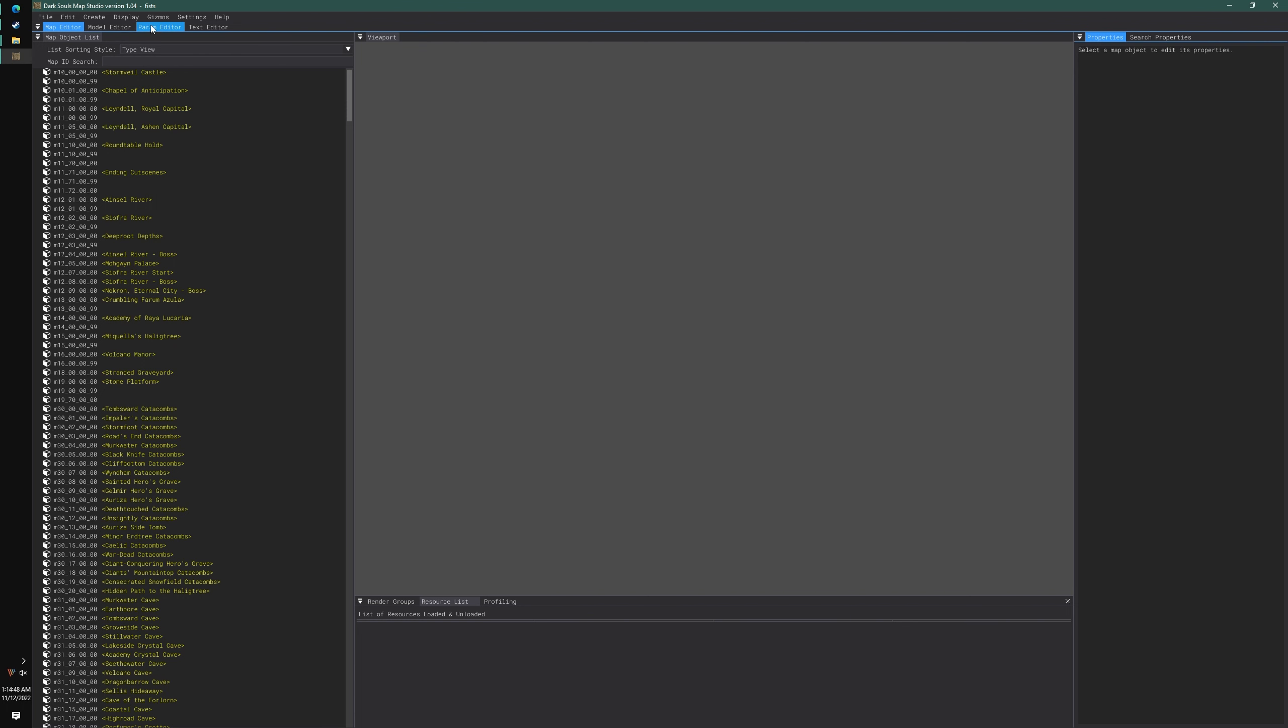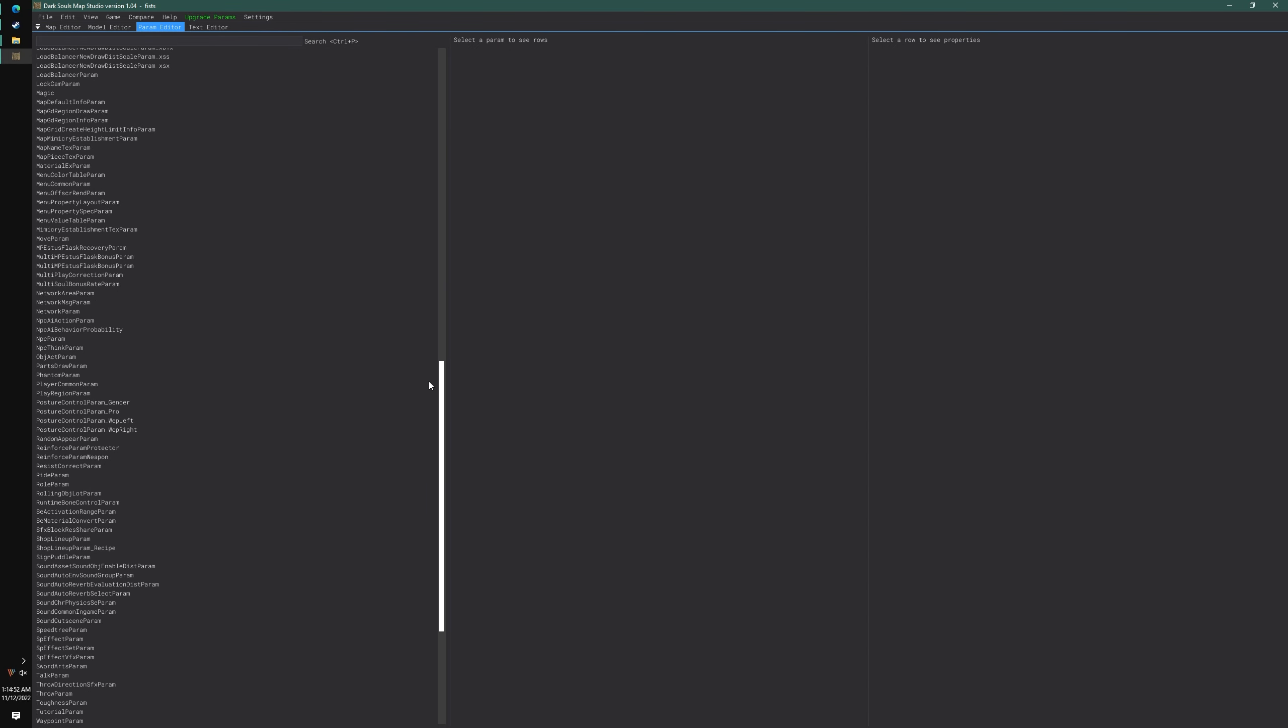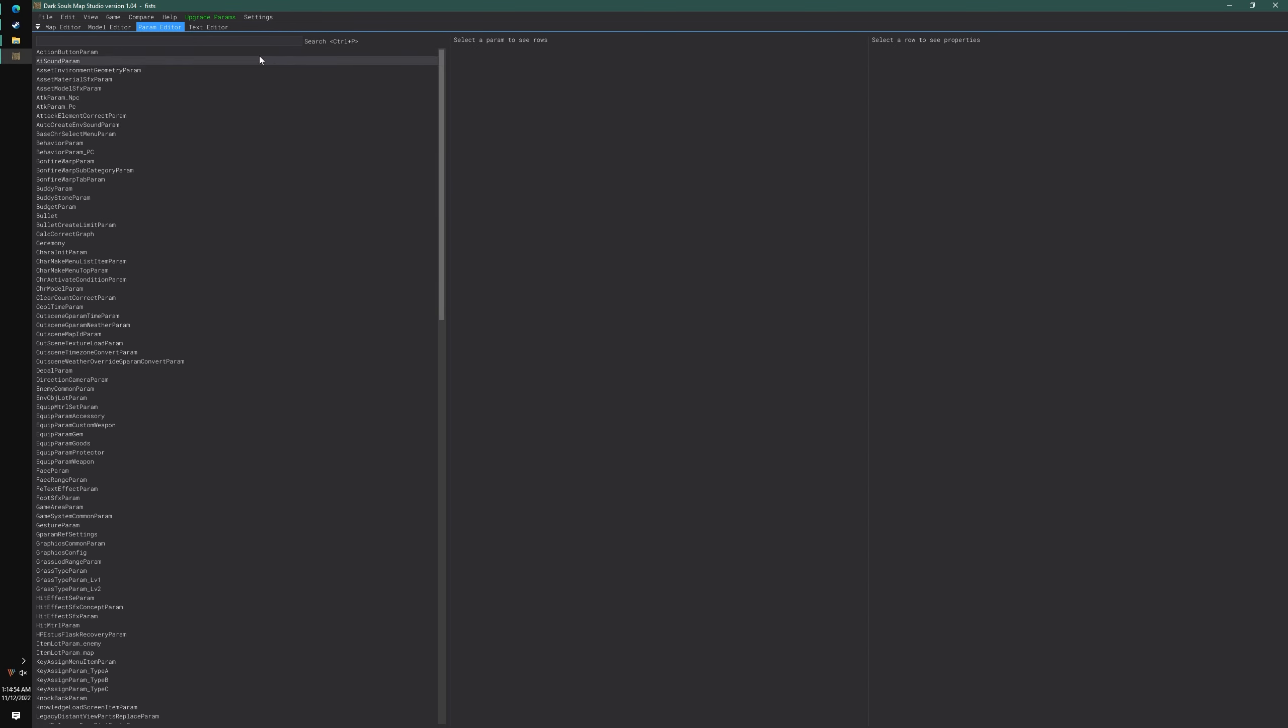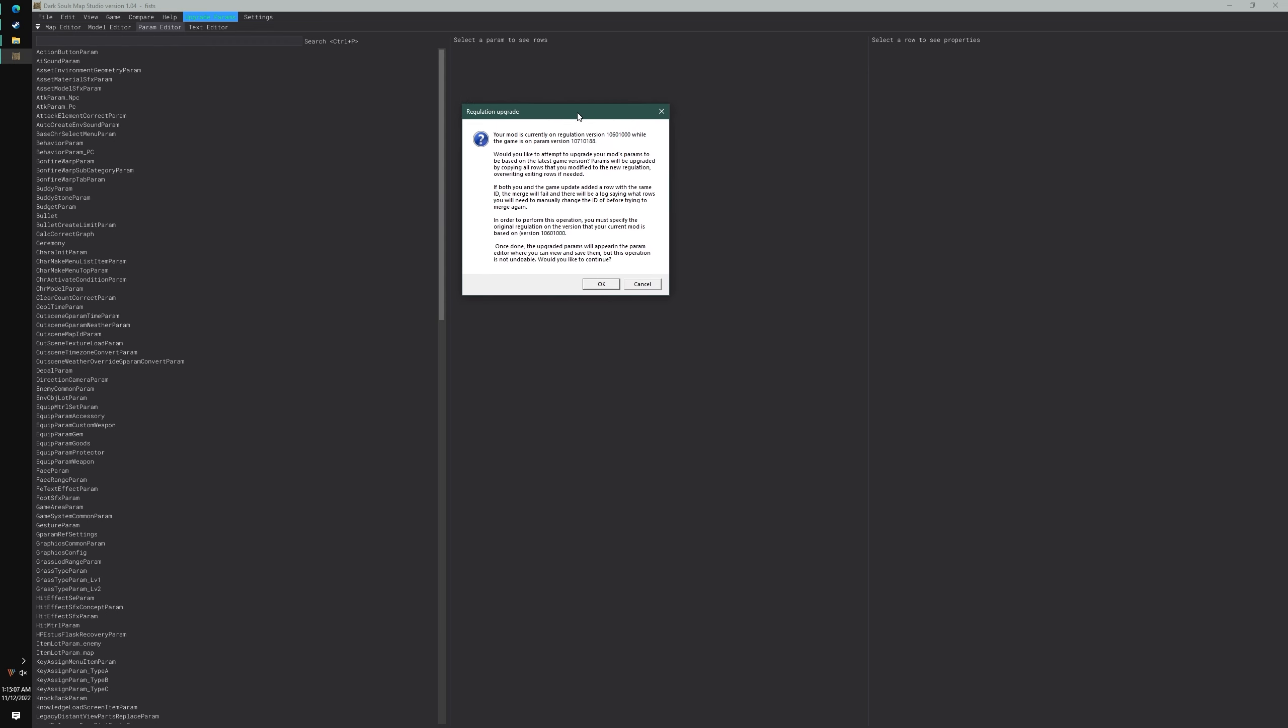Now, let's go to Param Editor. These are all your parameters. One of the first things you're going to see in bright green text is Upgrade Params. That's because Map Studio already knows that your mod is out of date. Let's just click that. It's going to say your mod is on regulation version 1.06 while your game is on version 1.07.1. It's going to ask you if you want to upgrade.